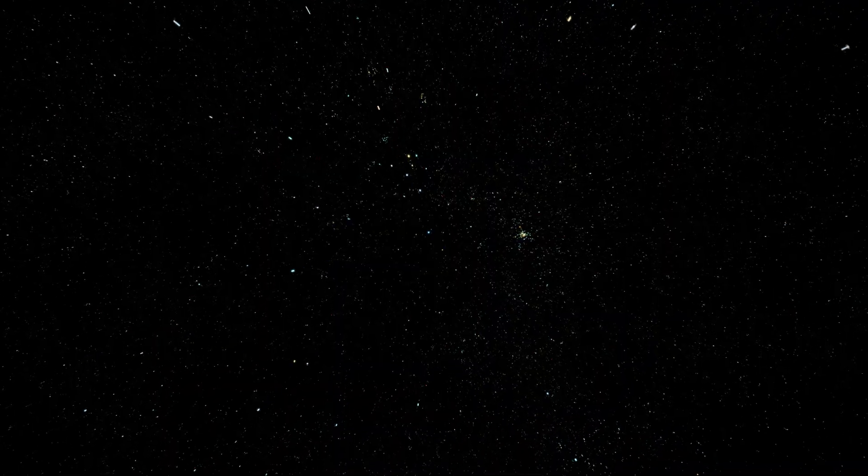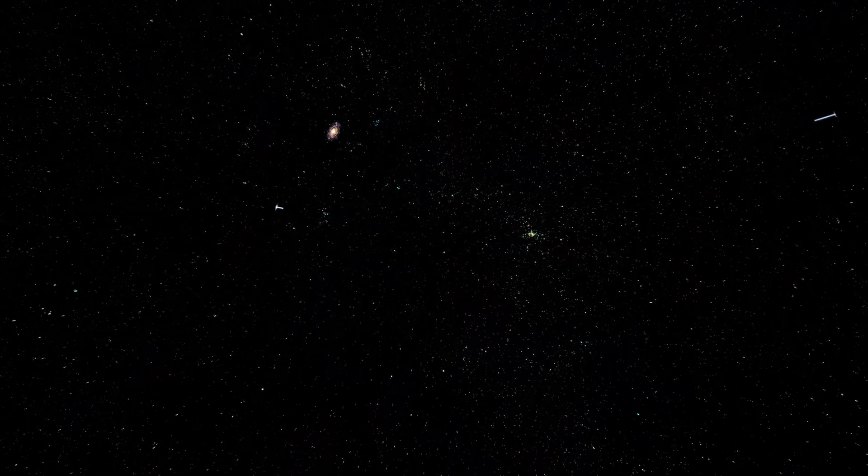These points of light passing by aren't stars, they're galaxies. Each one contains hundreds of billions of stars, planets, and possibly life forms we'll never encounter. This is what most of the universe actually looks like.